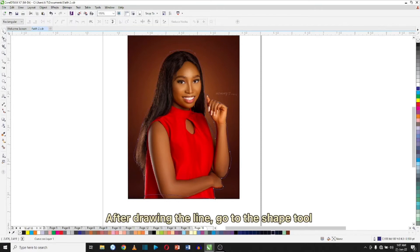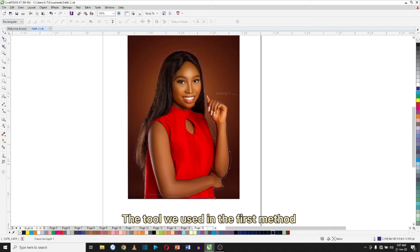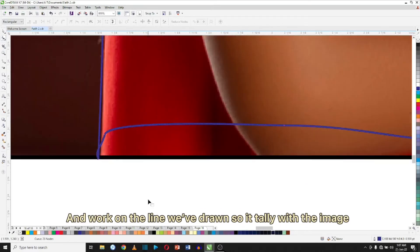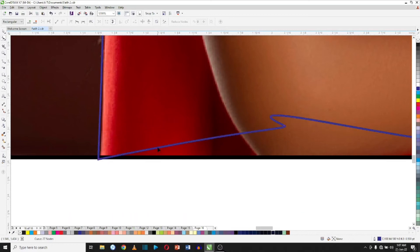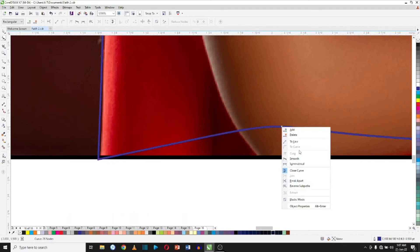After drawing the line, go to the Shape tool — the one we used in the first method — and work on the line we've drawn to fit with the image. So we'll just go ahead and adjust the line.